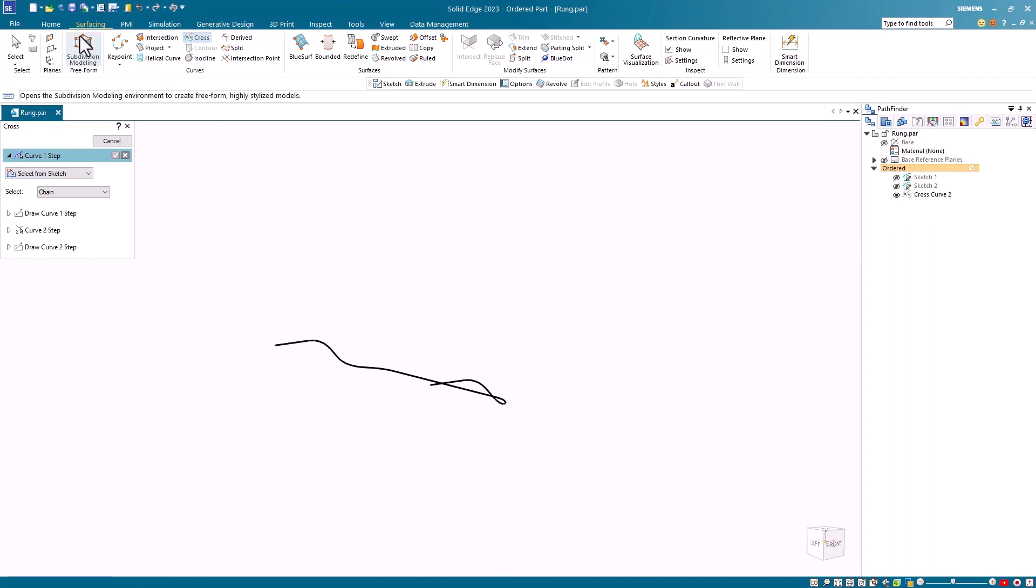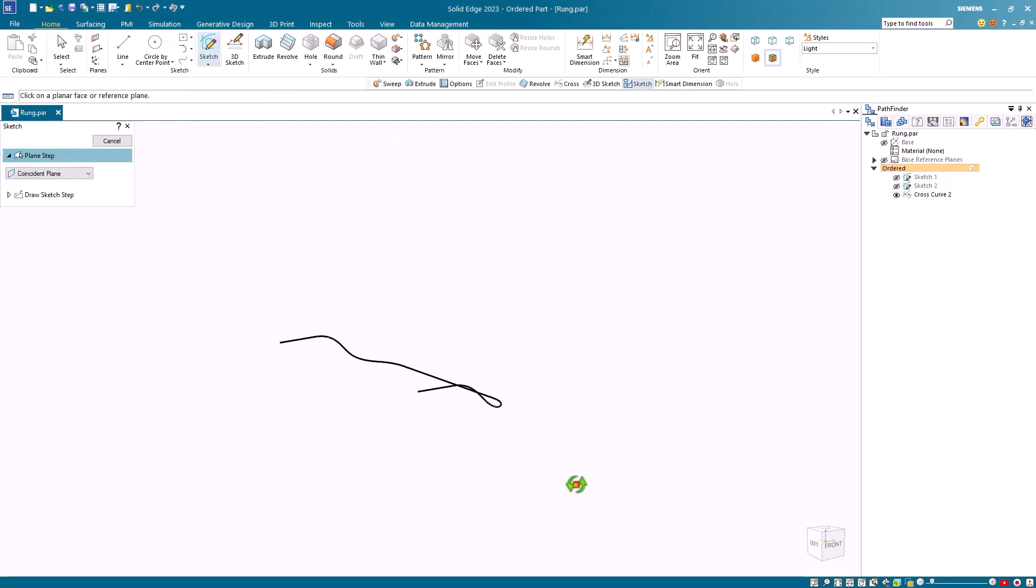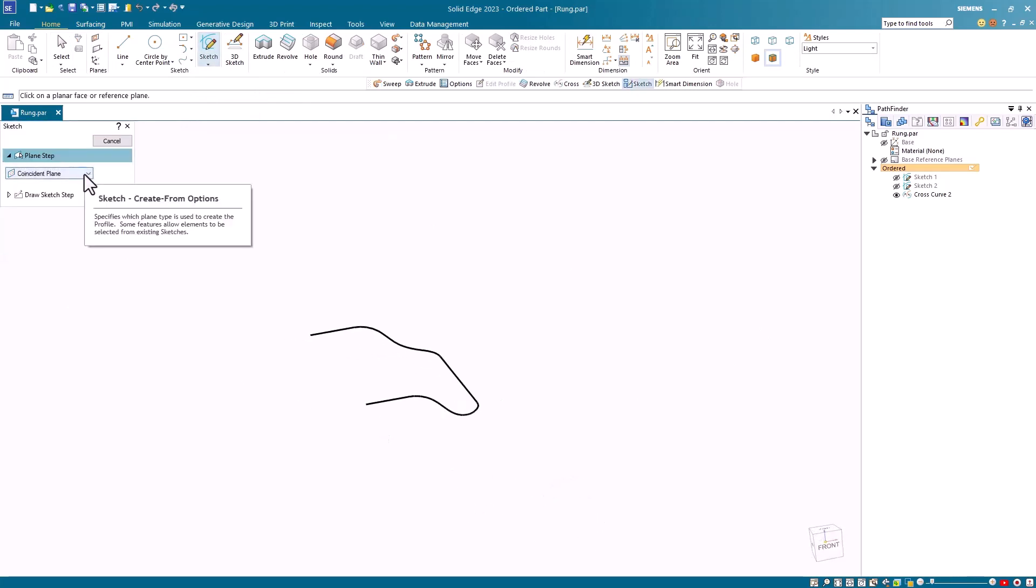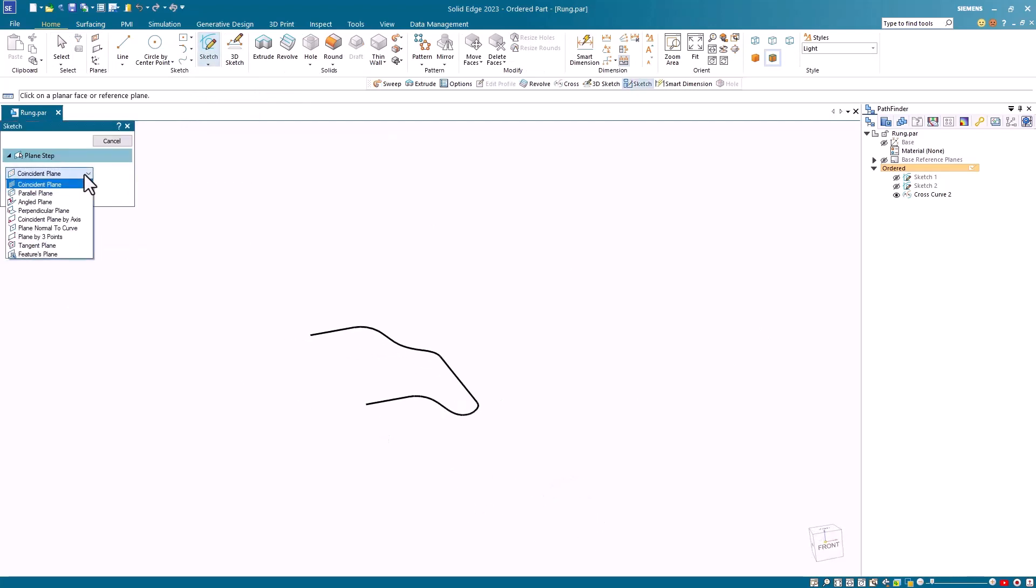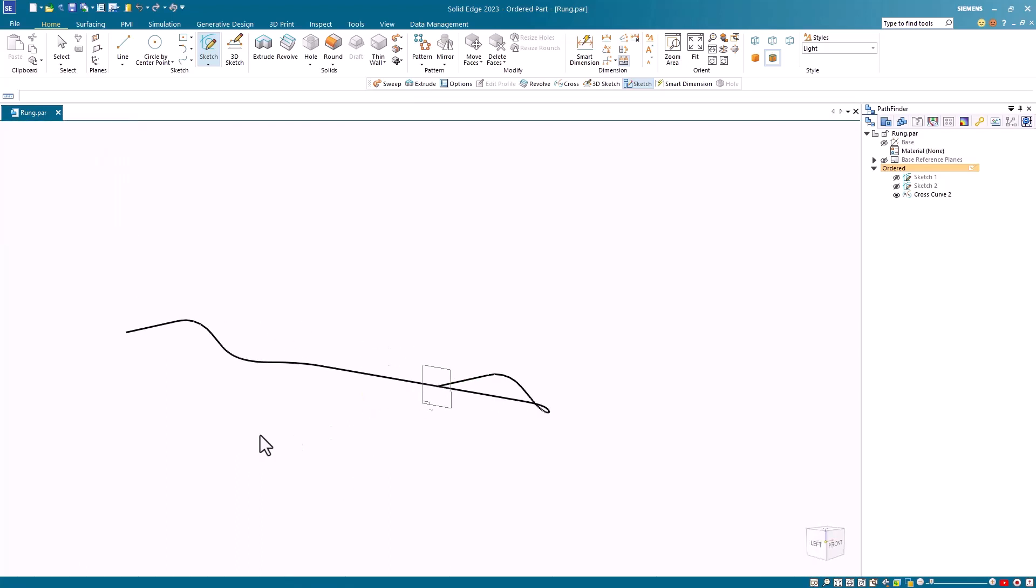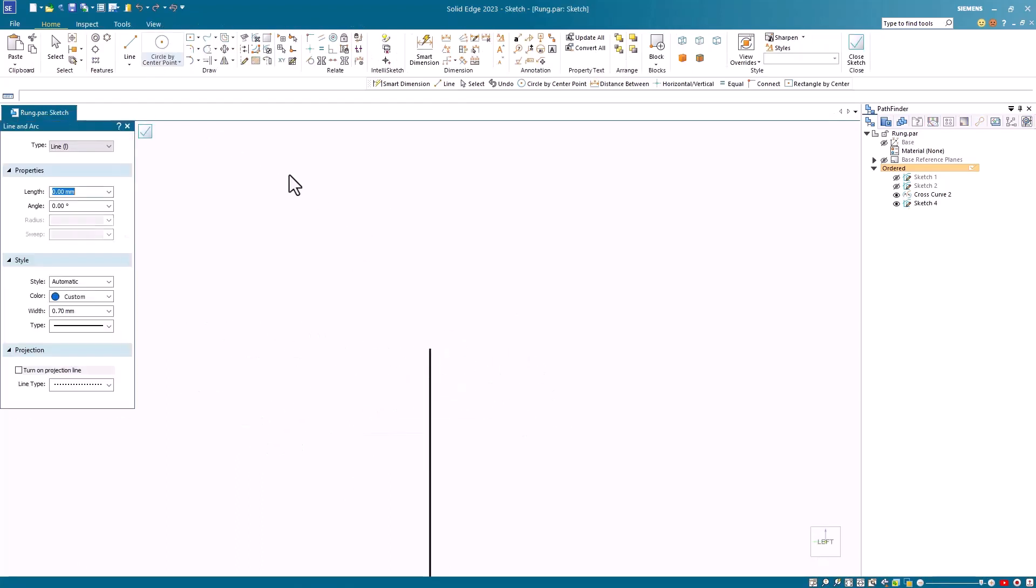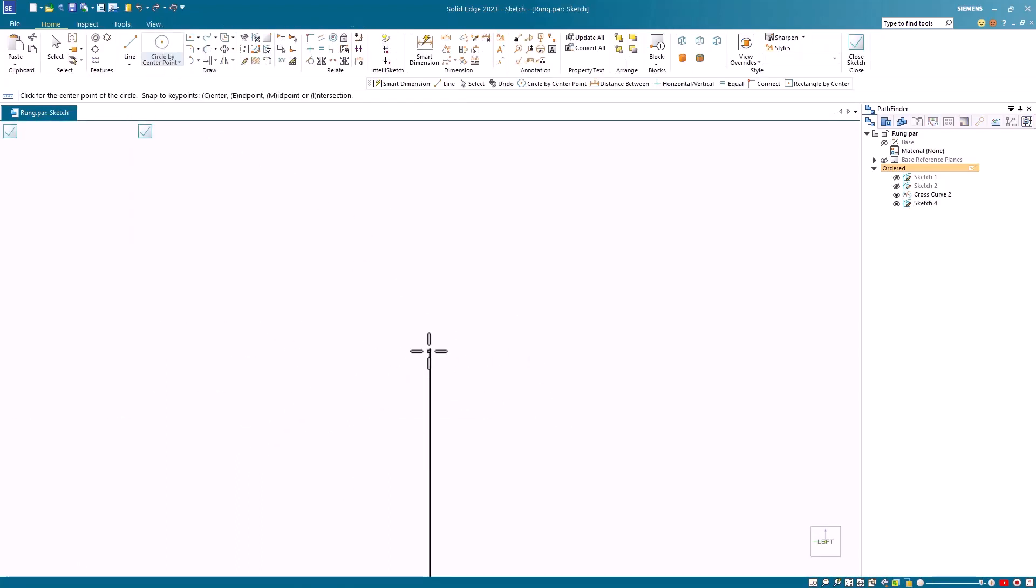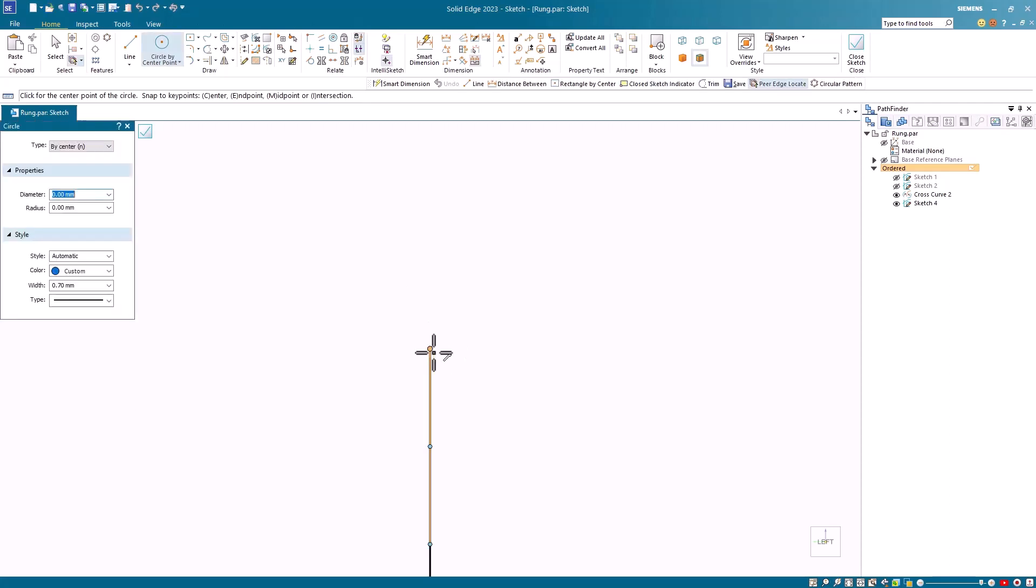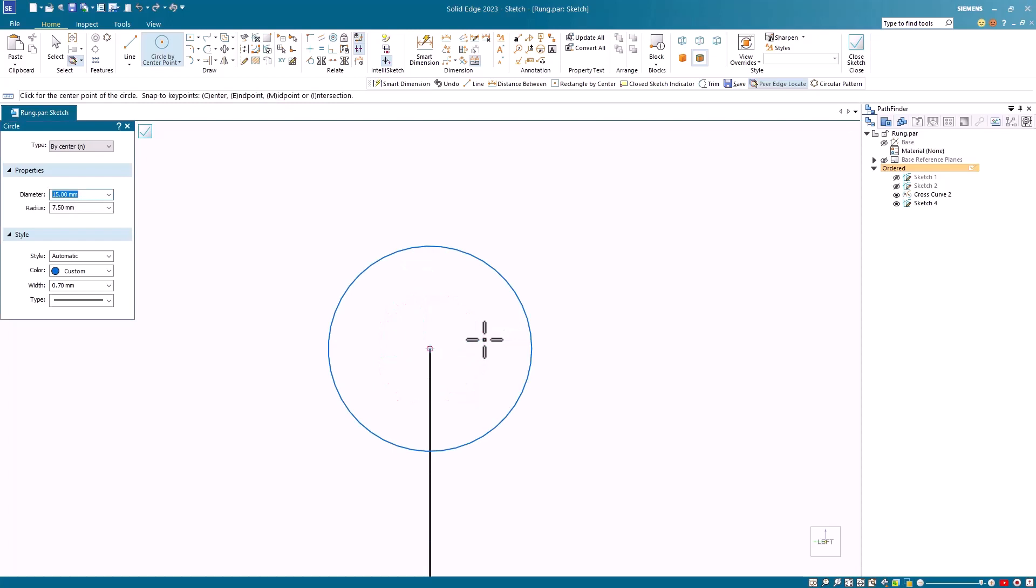With the cross curve now, I can easily create my ladder rung. I start by creating a sketch on a plane normal to the curve. From the pull down, I'll select plane normal to curve, and select one end of the cross curve. On that plane, I'll draw my circle of a set diameter, whatever the customer preferred.